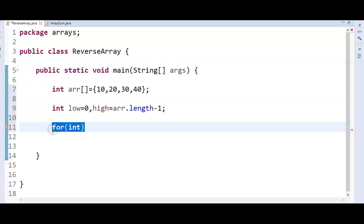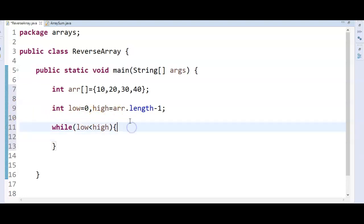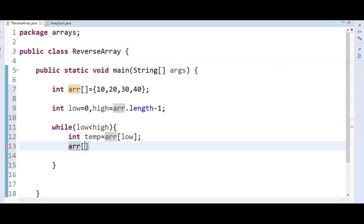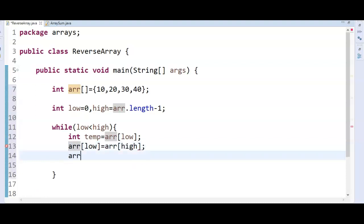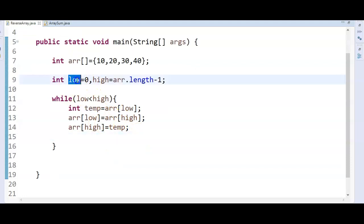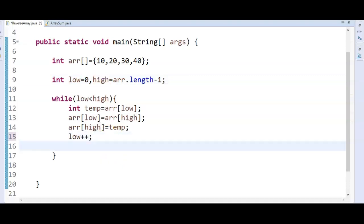Now what we need to do? While low is less than high — as I told you, we need to swap the elements till low is less than high. Take one temporary variable: int temp equal to array of low. Then array of low equal to array of high, and array of high equal to temp. After doing the swapping, increment low with low plus plus and decrement high with high minus minus.